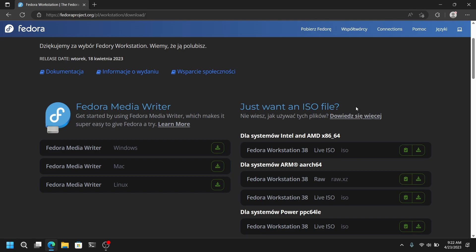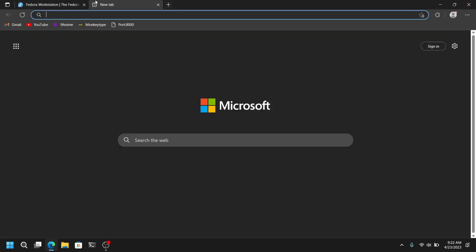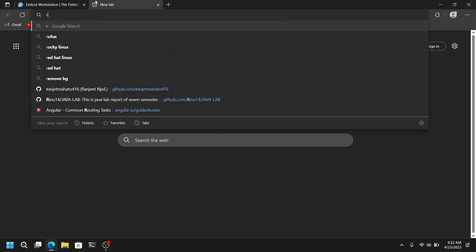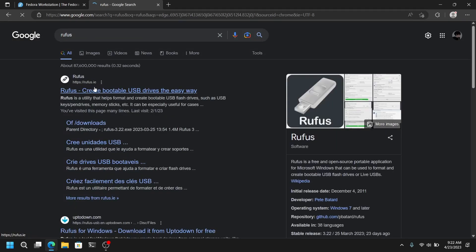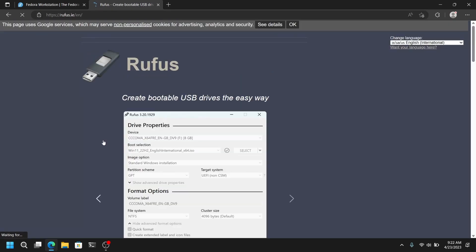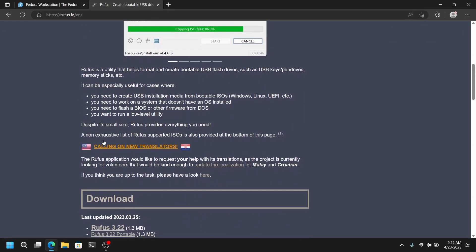And once you have finished downloading the ISO go to another tab and search for Rufus. Click on the first link and download the latest version of Rufus.